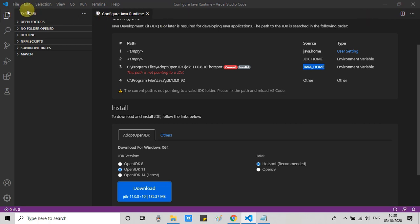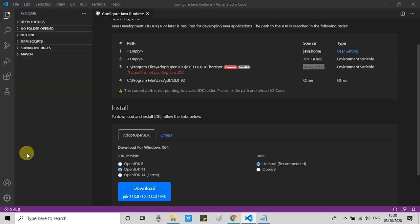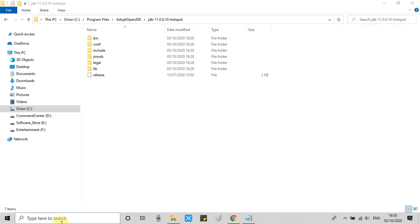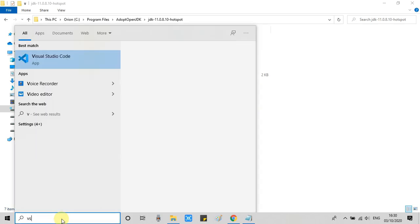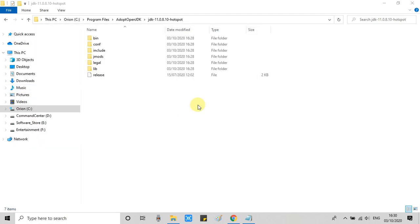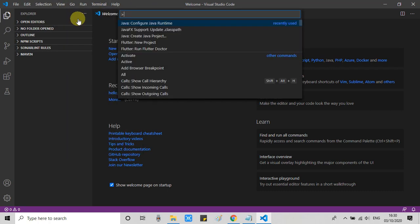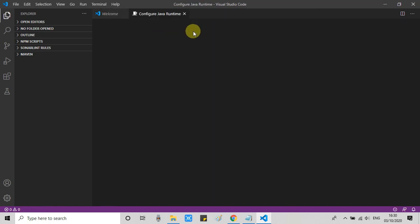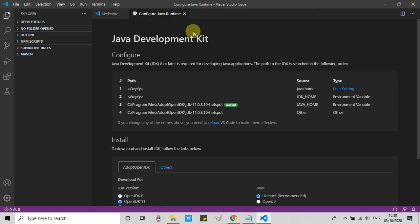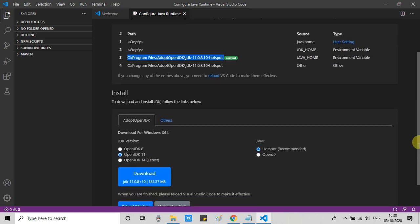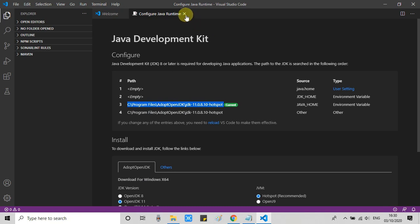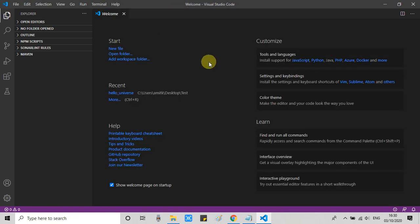Here we go for Visual Studio Code. I'm going to relaunch it. This is loaded. Now we will verify that our setup is properly done or not. Go to View, then go to Command Palette, then again type configure Java runtime. Under this section, you will see at point number three the location of the OpenJDK has been detected under this environment variable java_home. That means Visual Studio Code is now aware that this is the JDK 11.